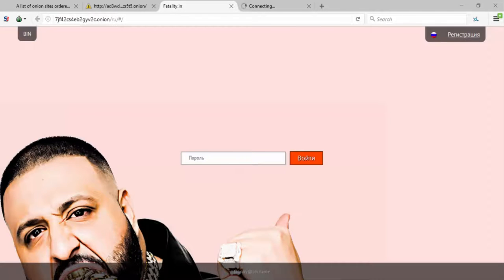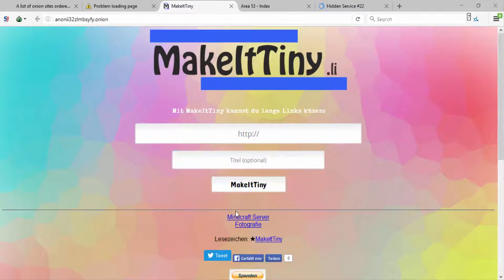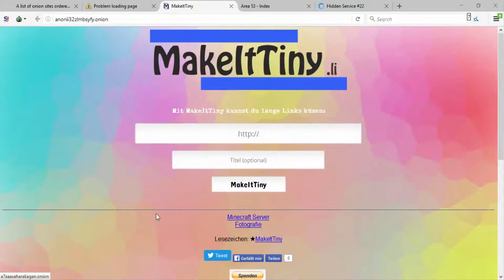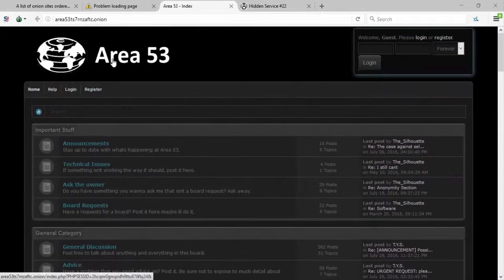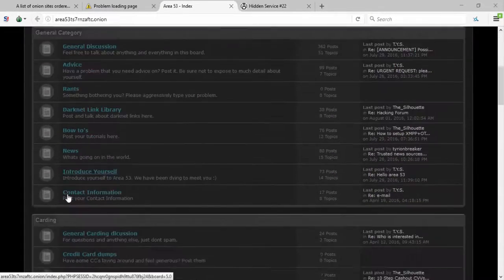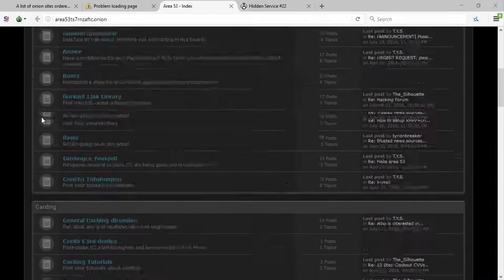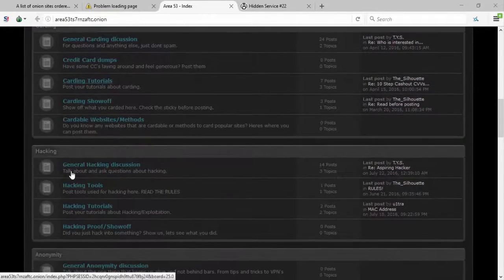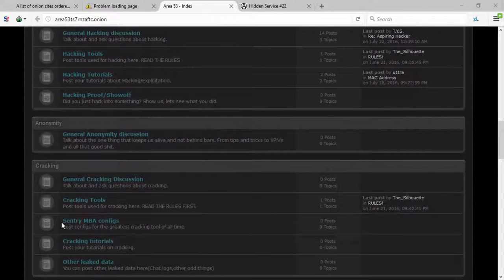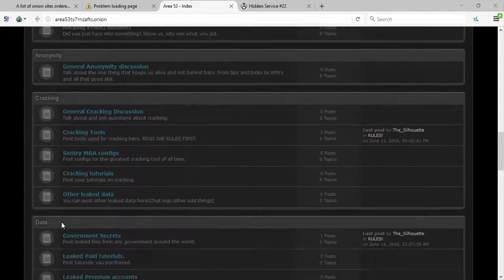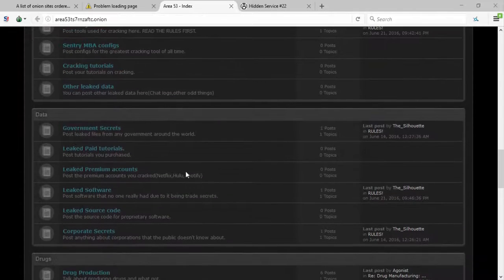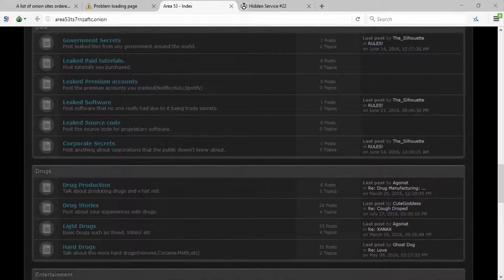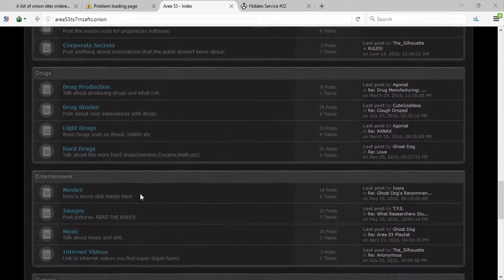So many of these are in a different language. I guess you could make something tiny. Well I found a forum called Area 53 and it's got just general stuff, important stuff I guess. Talks about general hacking, anonymous, and I can't... whatever. I guess leaked government data along with corporate secrets, drug production, movies.